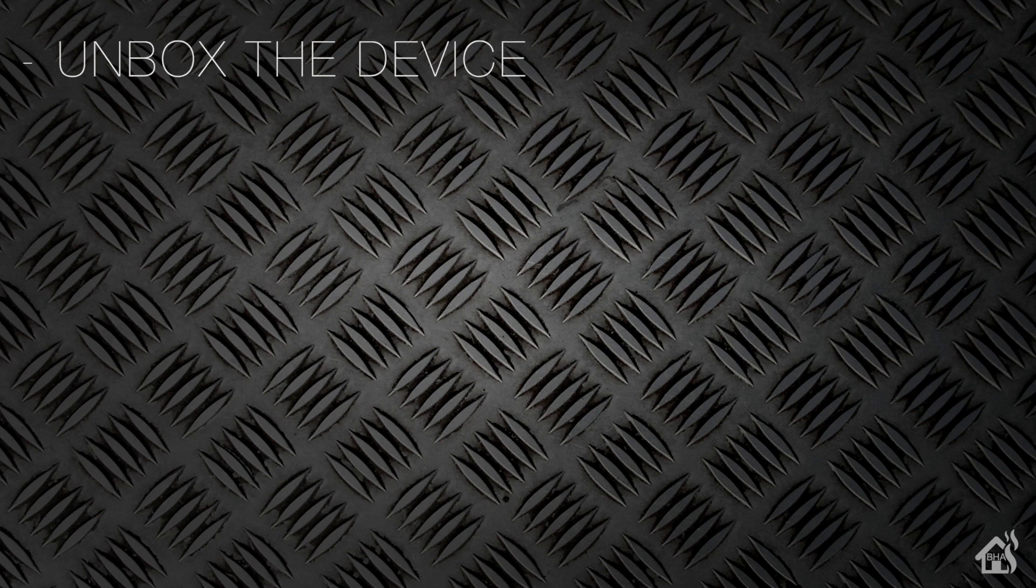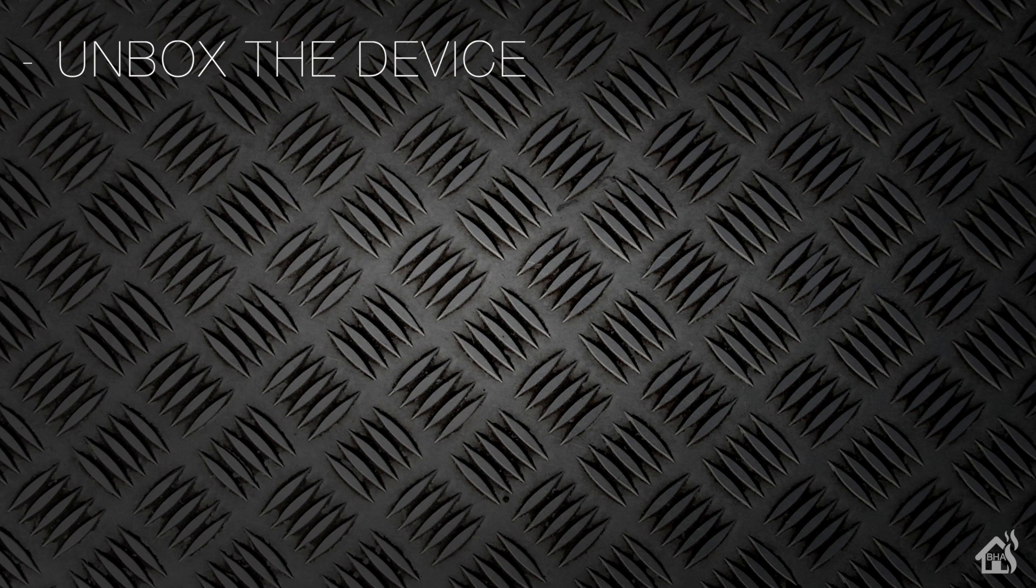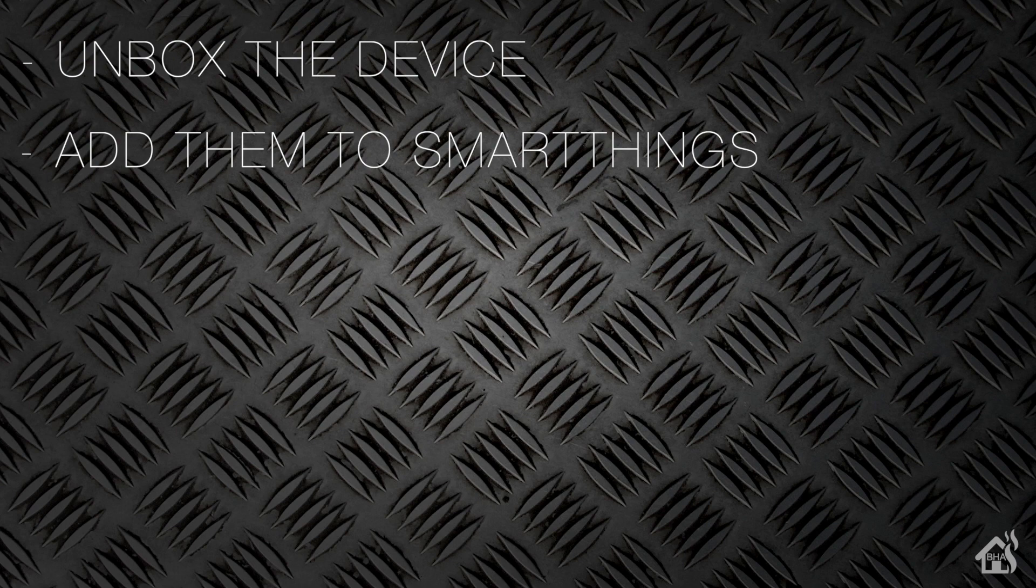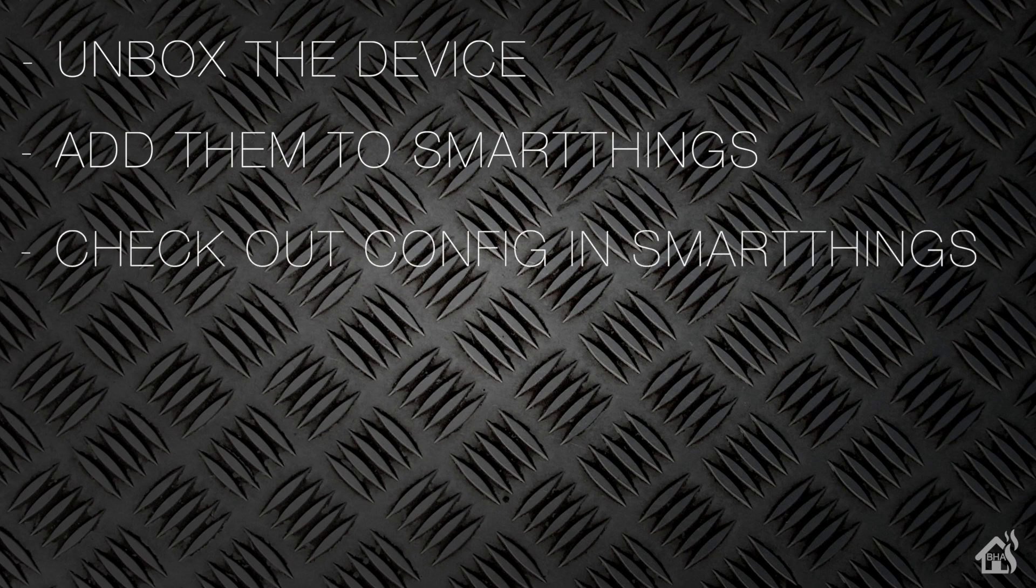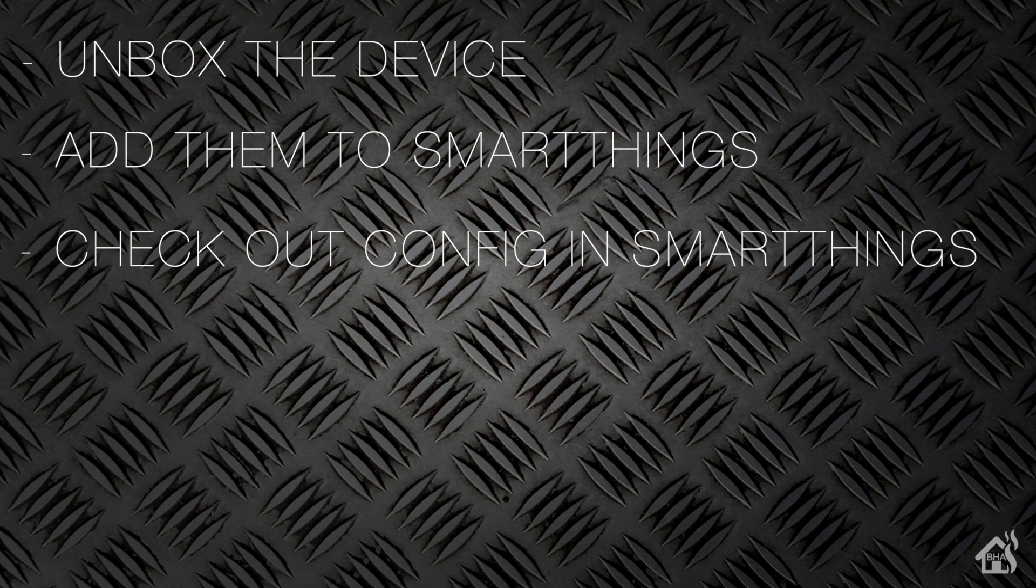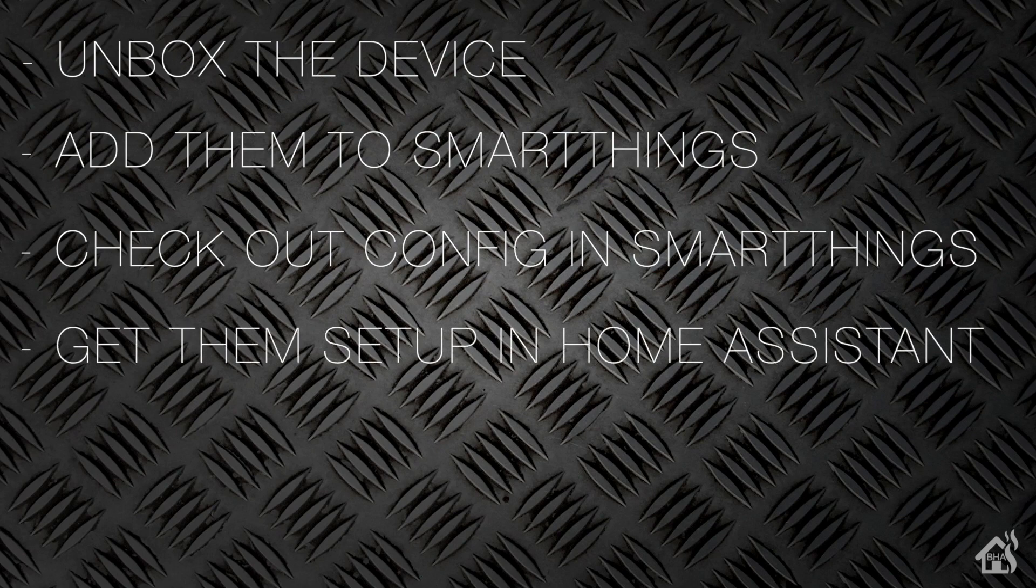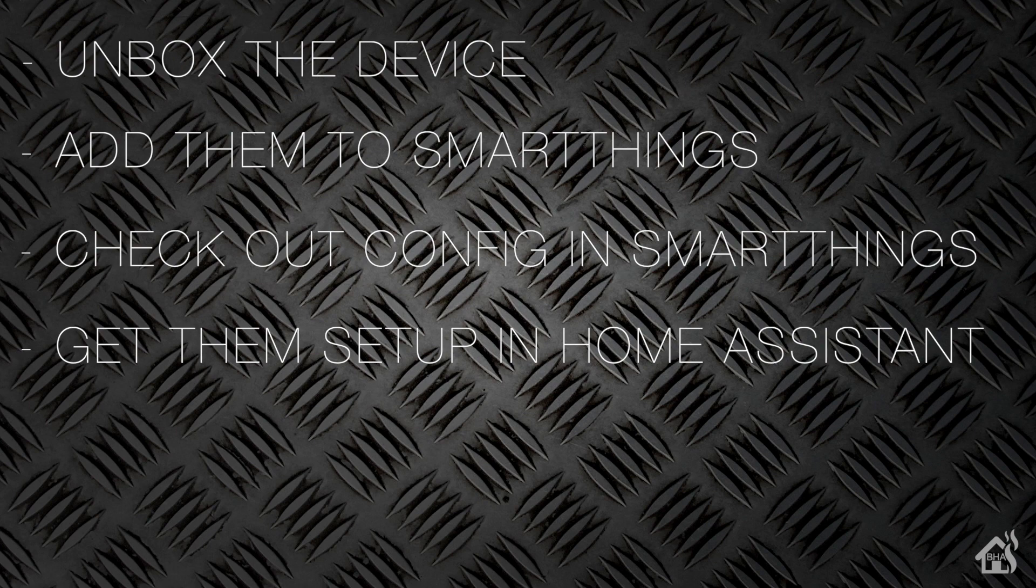Let's do a quick run through everything we're going to cover in this video. For starters, we're going to unbox the device. Once we do that, we will get them set up and configured in SmartThings. Then we'll take a look at the configuration and see what options are available. After that, we will add them into Home Assistant. And lastly, I'll show you what that looks like in action.